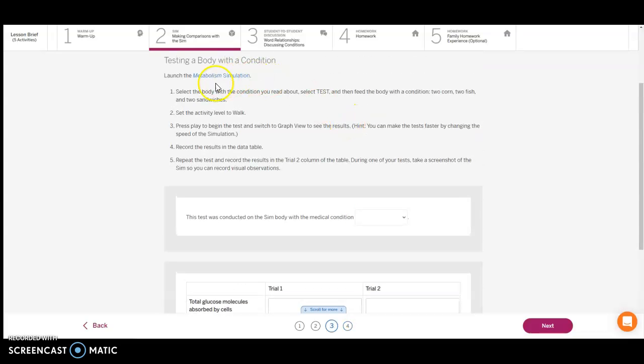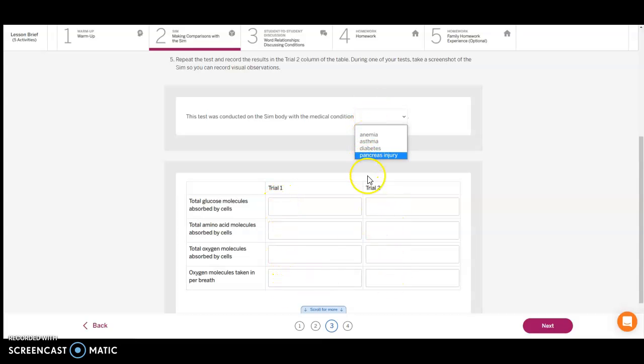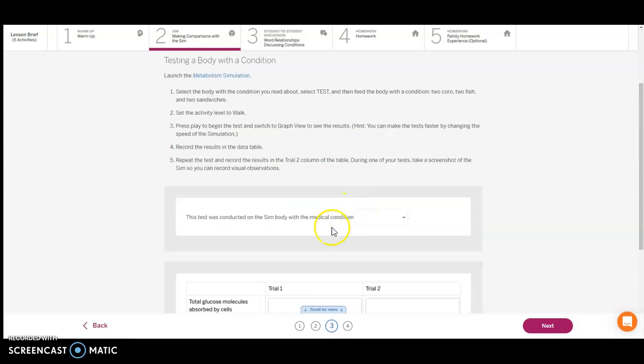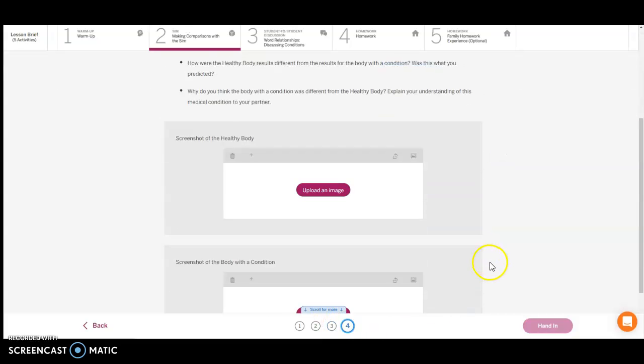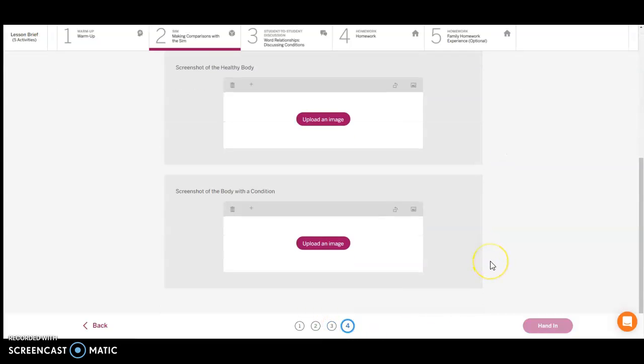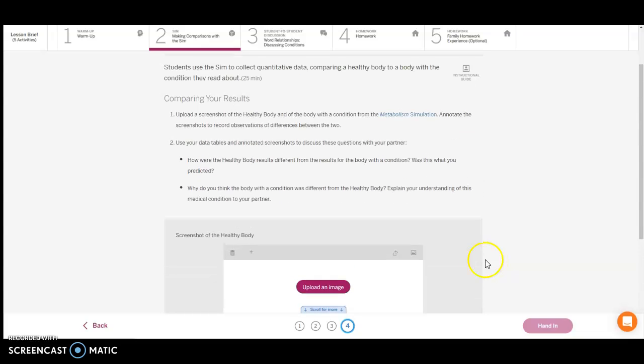When you do your condition test, make sure that you record both trials that you do and select which condition that you had. When you are done with that, you're going to go on to card four. You should already have your two pictures uploaded. If you haven't gotten this far, pause here so you can do this part before we go into the next section.